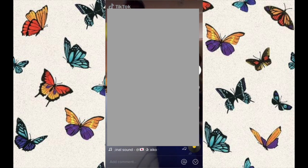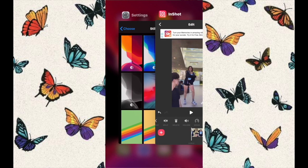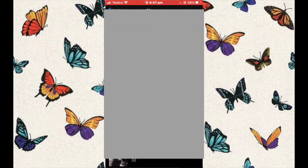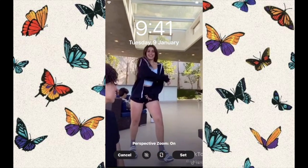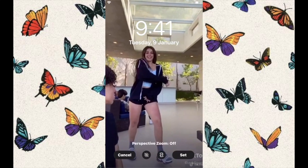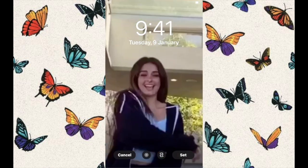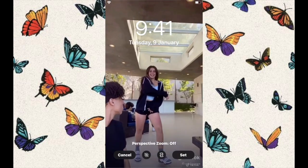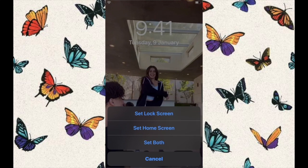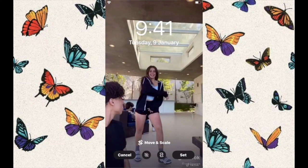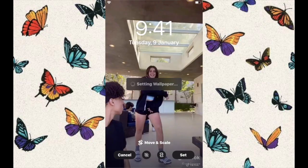After it gives you the alert that it successfully downloaded, go to your Settings, then go to Photos, and select the last thing you have there. If you want to make it animated, go to the little button next to cancel, click that, and you have your live video. You can zoom in, zoom out — really whatever you want — and then set that as any wallpaper. I hope this worked and thank you guys for watching!